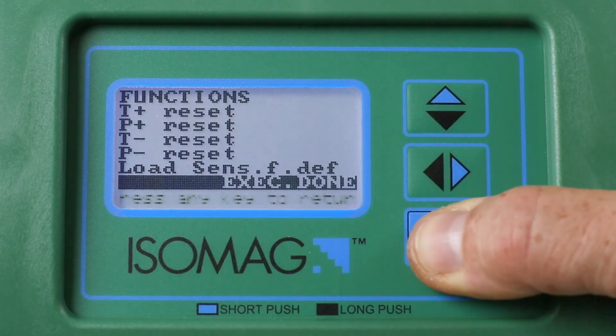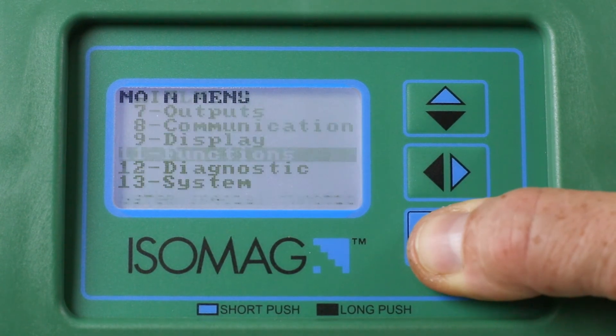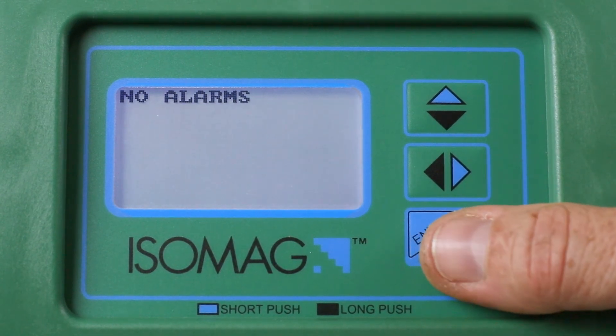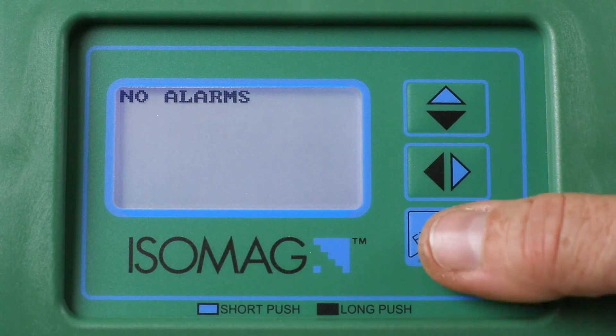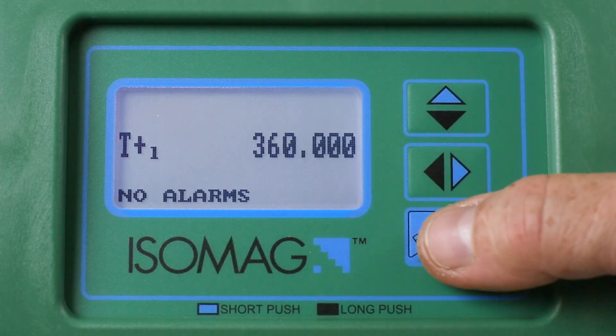Long press the Enter button twice to return to the initial display to see the effect of any changes.